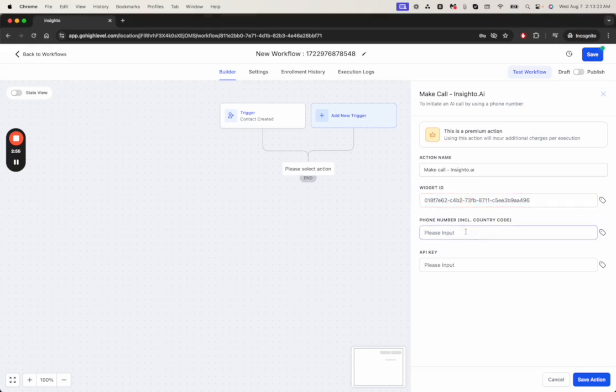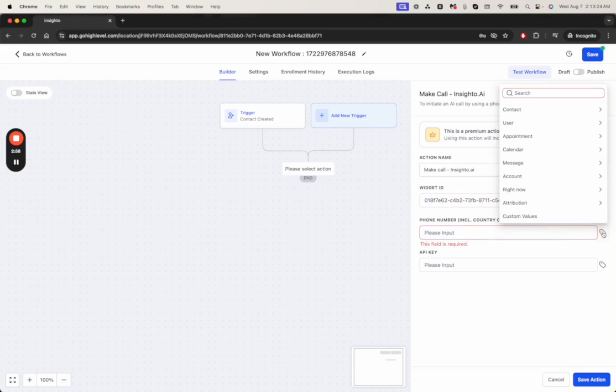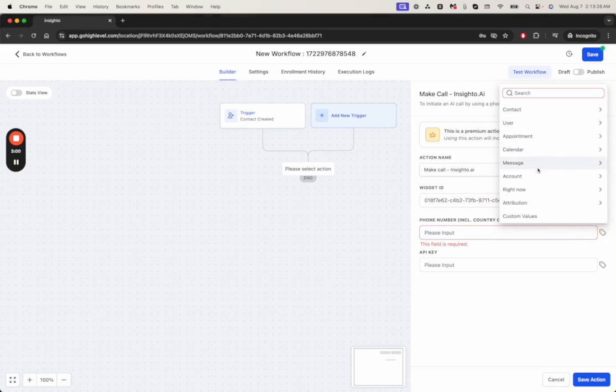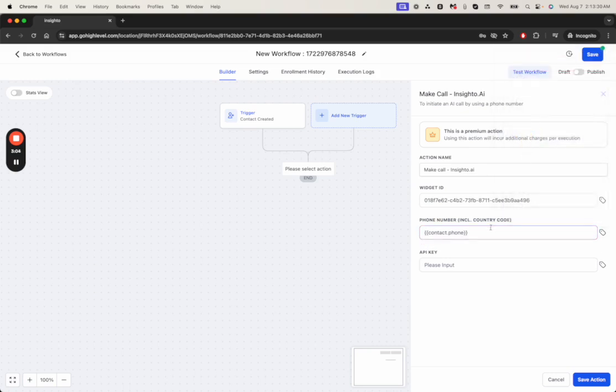Now the phone number. This is where we're going to use the contact phone number field to initiate the call. The phone call will go to this number. Just make sure that it has a country code as well.